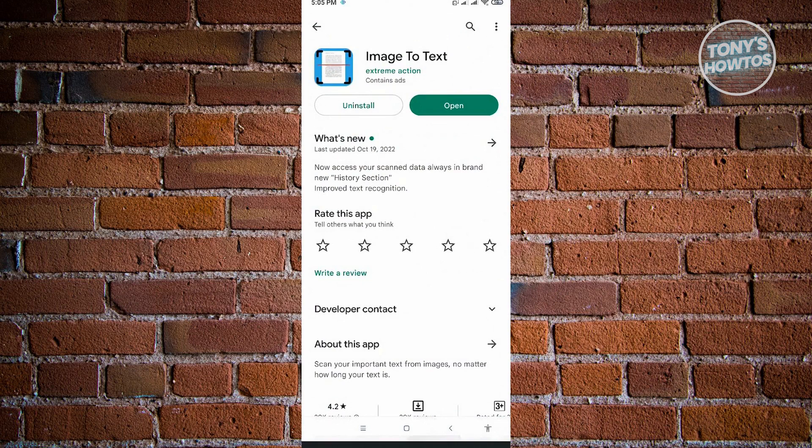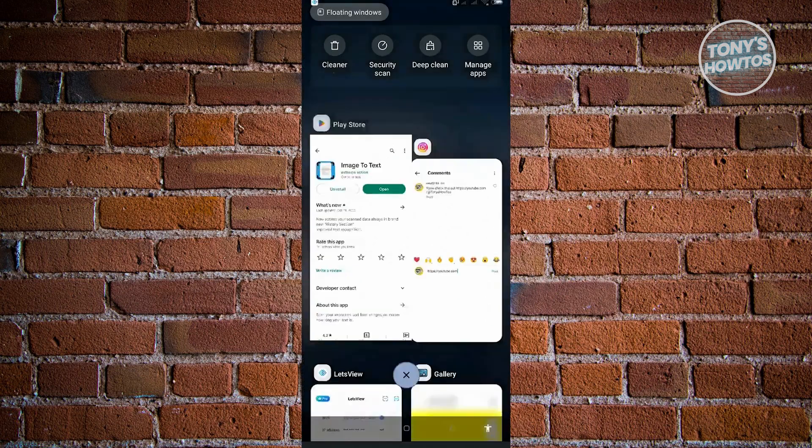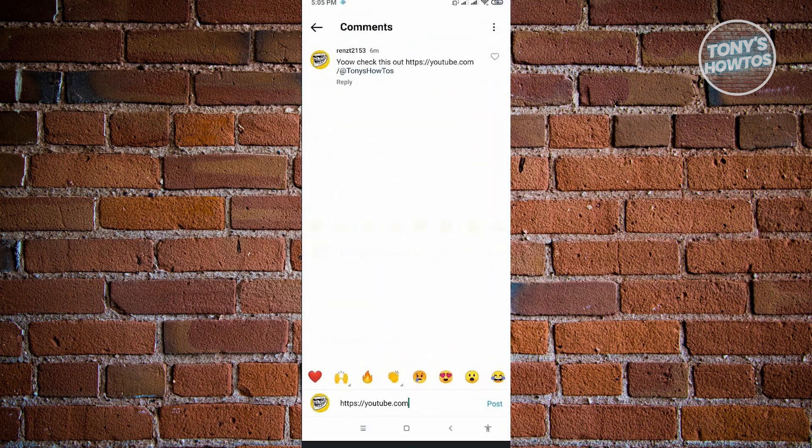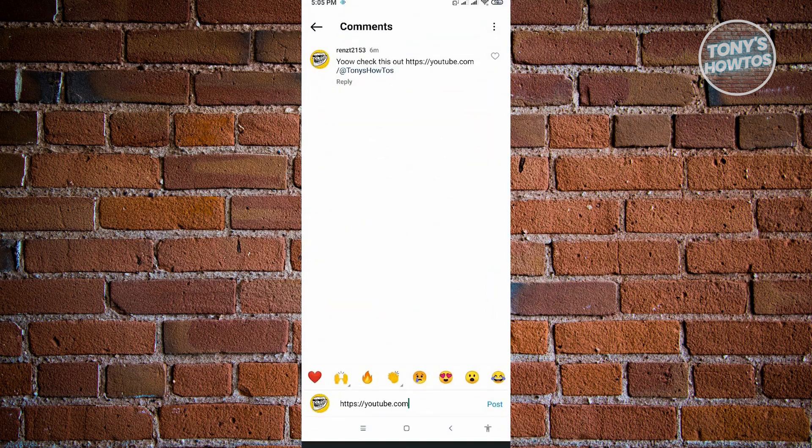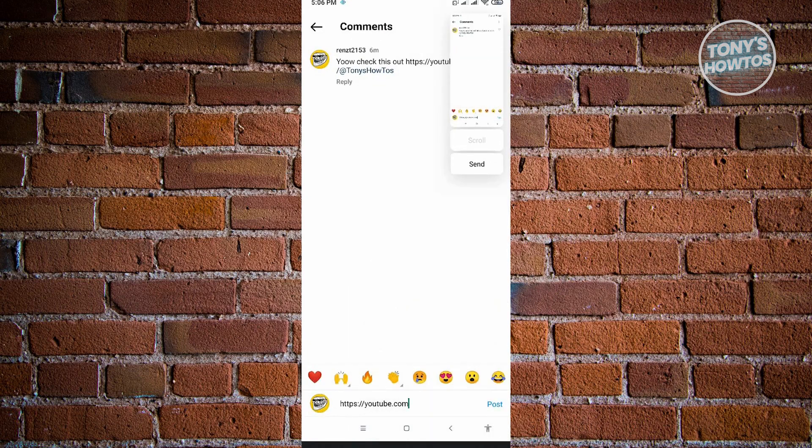The first thing you want to do is go to the comment you want to copy the link from. Just take a screenshot and save it.